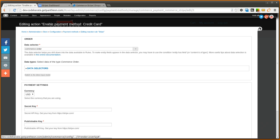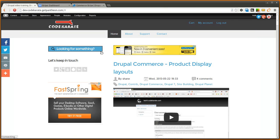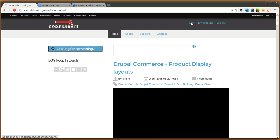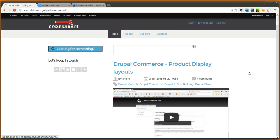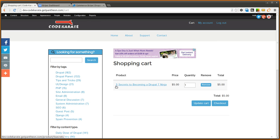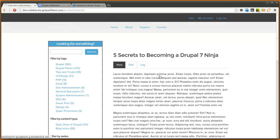We're going to go ahead and close out of it because I already have it entered from previously. And now we're going to go ahead and take a look at our cart which I believe I have a product in here. And the product I have is an ebook that we're actually going to be coming out with here pretty soon called The 5 Secrets to Becoming a Drupal 7 Ninja. So keep an eye out for that. Make sure to subscribe to the newsletter if you haven't already.